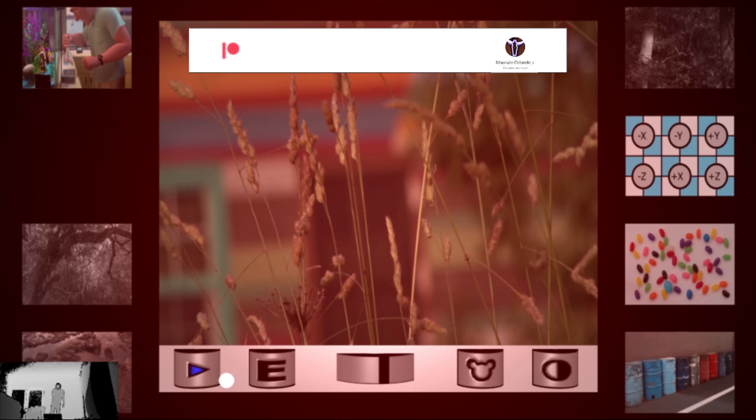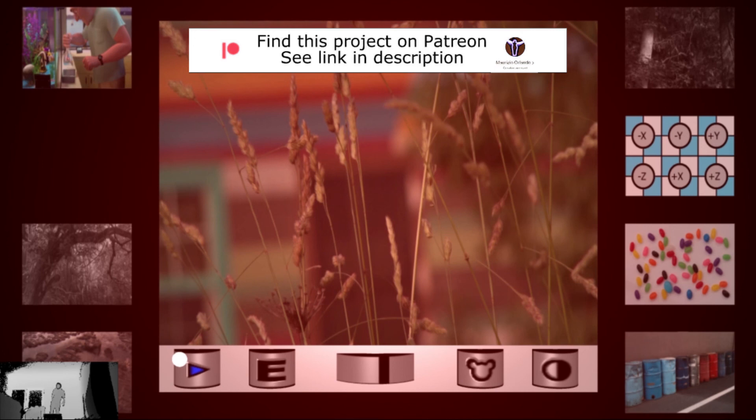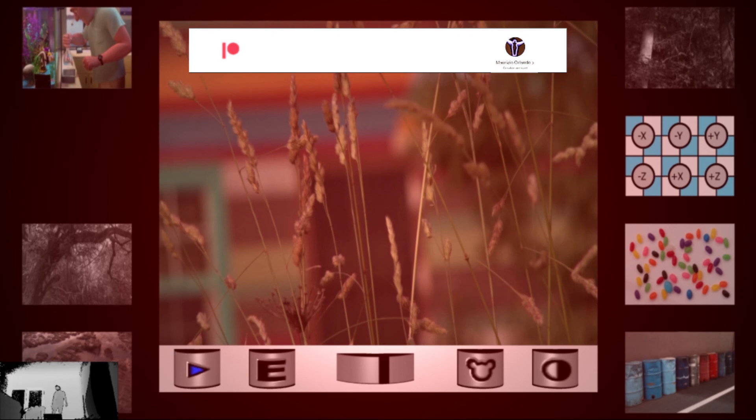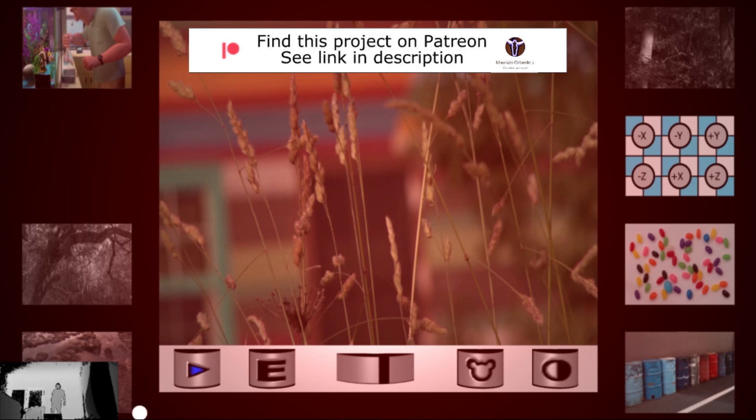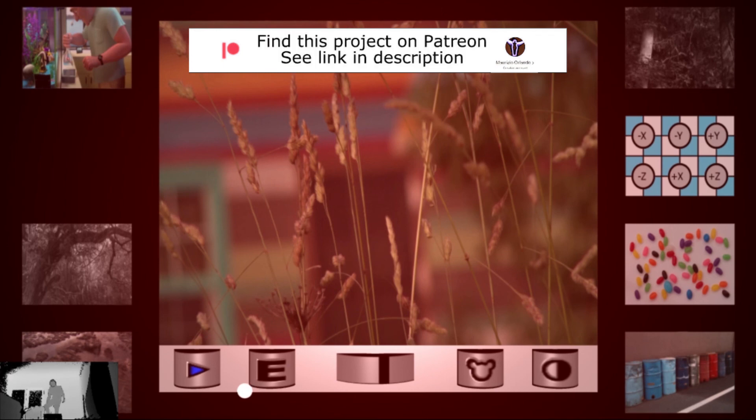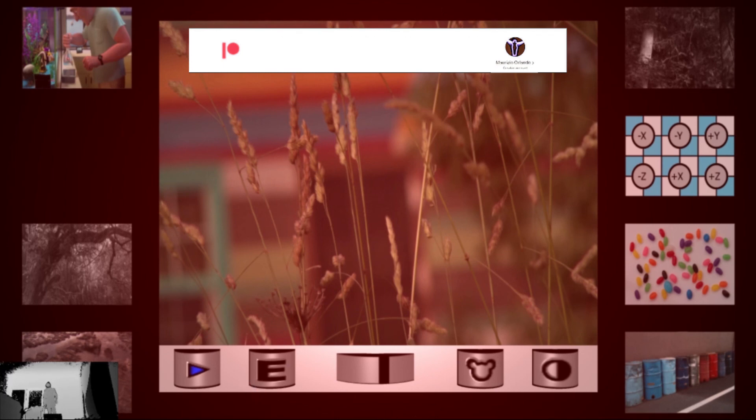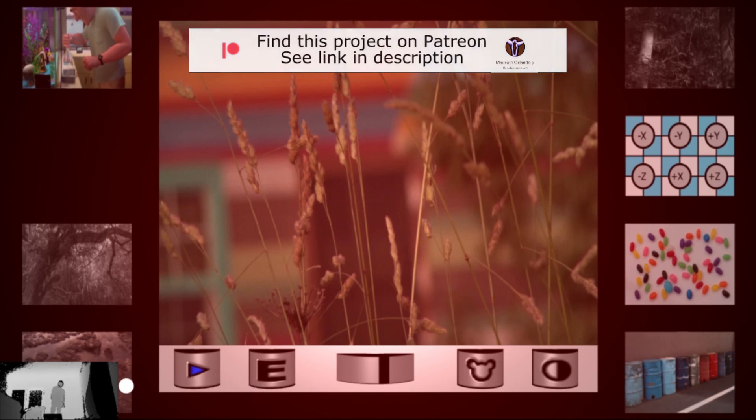If you are interested in this kind of project, you can find it on my Patreon channel. If you have any questions about it, you can contact the email address that you can find in the description. Thank you for watching.